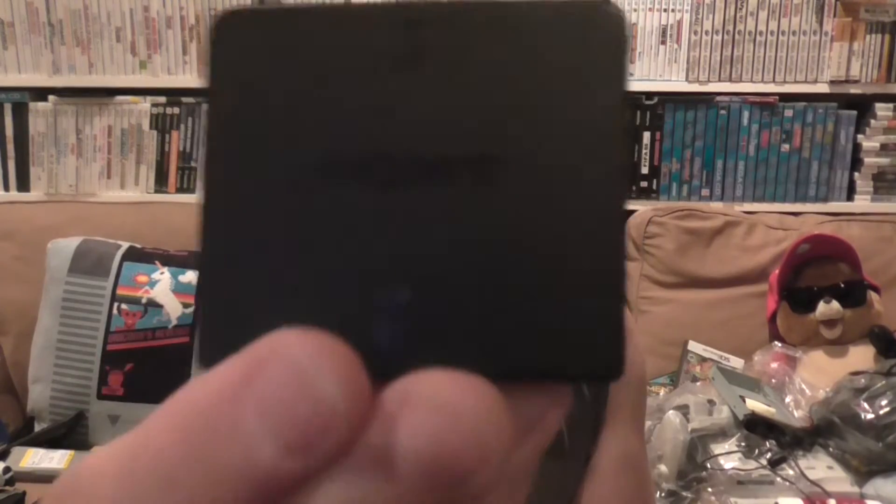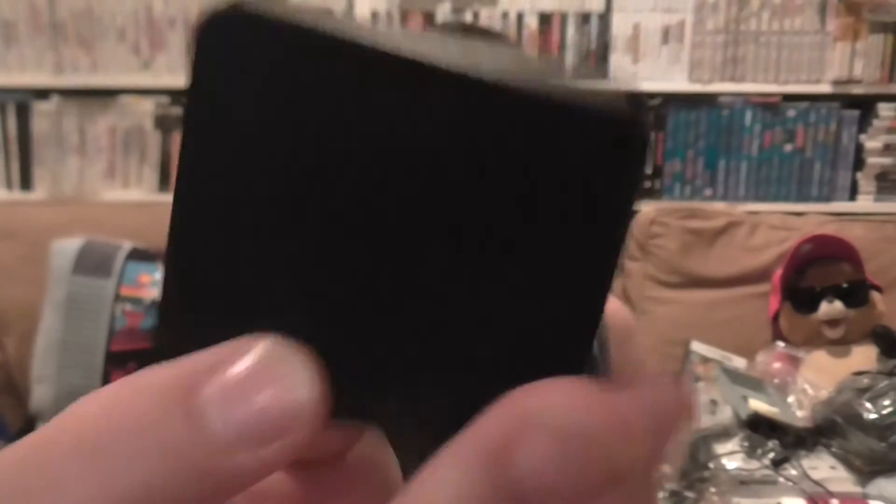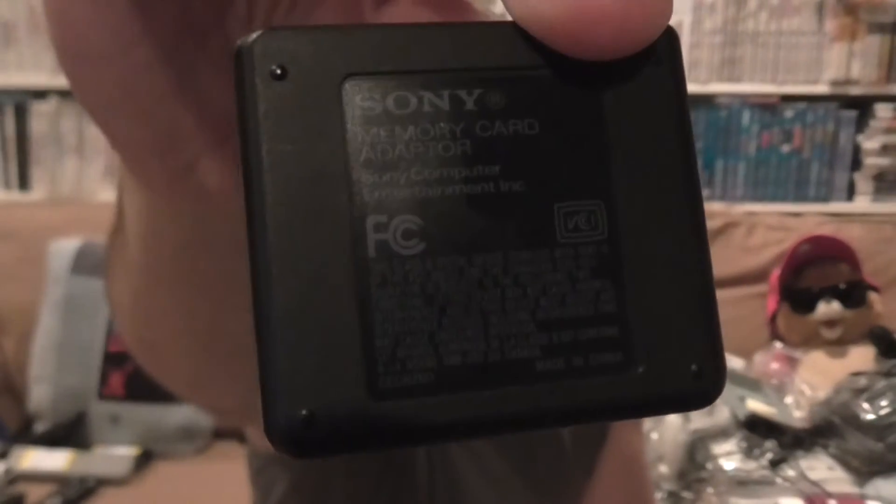And for this, we're going to use the memory card adapter. As you can see, this is for the... When PlayStation 3 came out, if you wanted to move your save files from your PlayStation 2 to your PS3, you needed this. So you would, you know, plug it in and it has a USB adapter, obviously a cable that goes to it. Plug it in like so, and then you would plug that into your PlayStation 3.